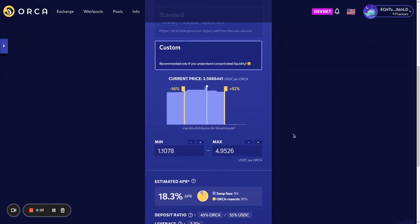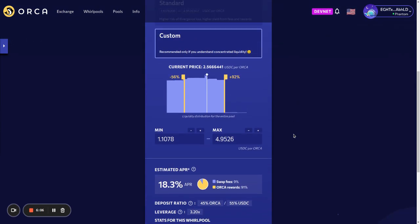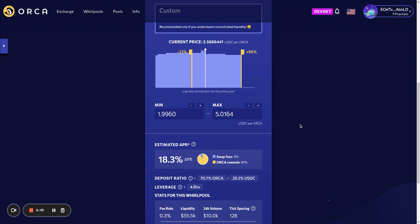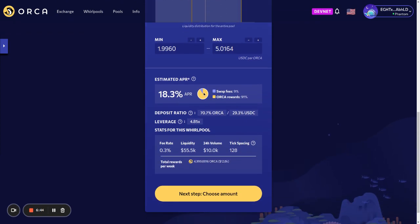You can also select a price range yourself. This step should look pretty familiar if you've used concentrated liquidity in the past. We show the liquidity in the pool itself, so you can see the other positions in the pool, and you can also select a price range for yourself. For me, maybe a reasonable price range would be from $2 to $5. Then we scroll down a little bit more, and we again show the breakdown of the estimated APR, the deposit ratio, and leverage.